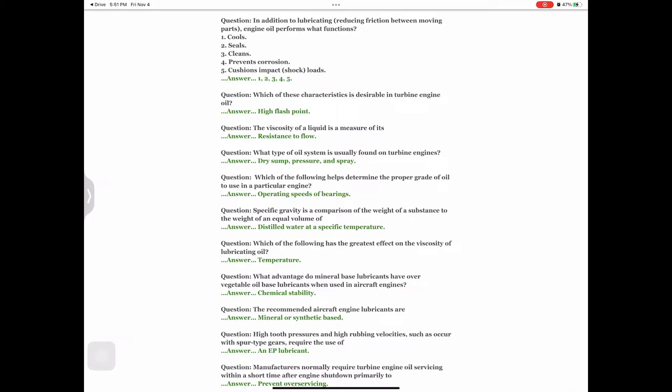Question: Specific gravity is a comparison of the weight of a substance to the weight of an equal volume of — answer: distilled water at a specific temperature. Question: Which of the following has the greatest effect on the viscosity of lubricating oil? Answer: Temperature. Question: What advantage do mineral-based lubricants have over vegetable oil-based lubricants when used in aircraft engines? Answer: Chemical stability.